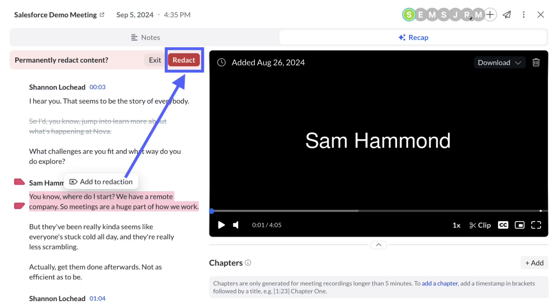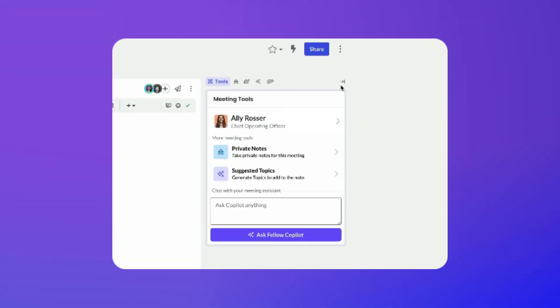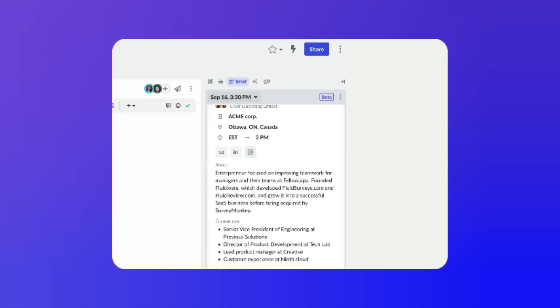Fellow has some special elements, including a feature in the enterprise plan called redaction — you probably won't get it in basic or premium pricing, it's more for bigger teams. What's unique is that you can redact certain parts of the meeting, meaning that recording element is essentially destroyed as part of the content when you come back to your notes.